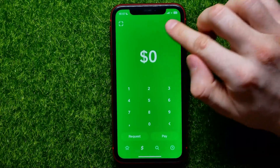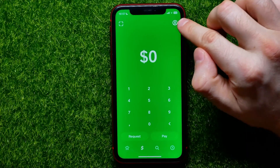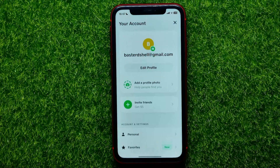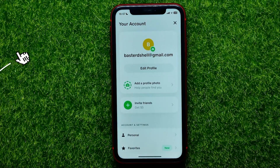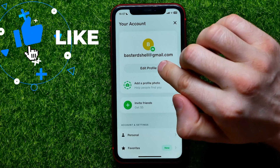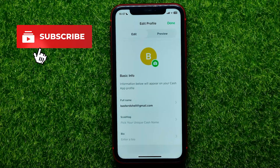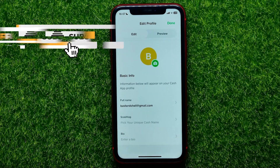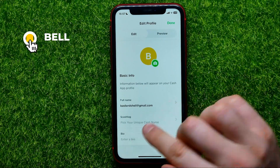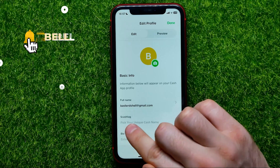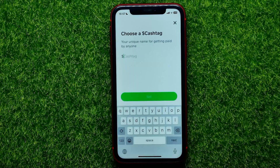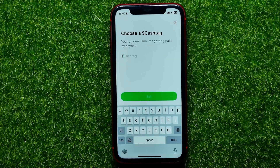First, open Cash App, then hit right here at the profile icon, and then tap on 'Edit Profile.' Right here on that screen you can easily find the Cash Tag field — just tap on that.